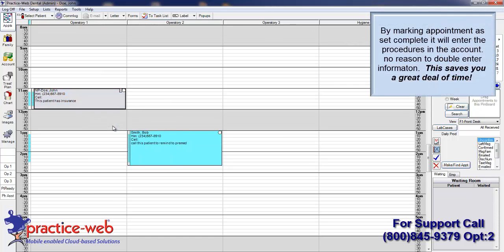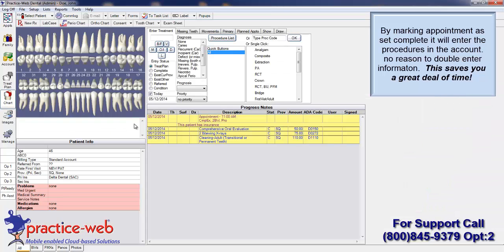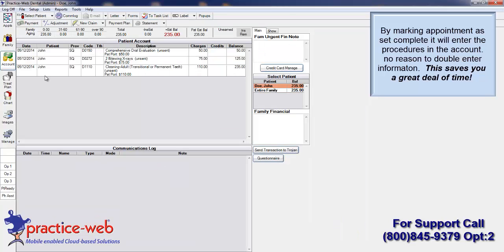This will change the status of the procedures from Treatment Plan to Completed, and it will automatically place the procedures in the Account module, and they're ready for billing.